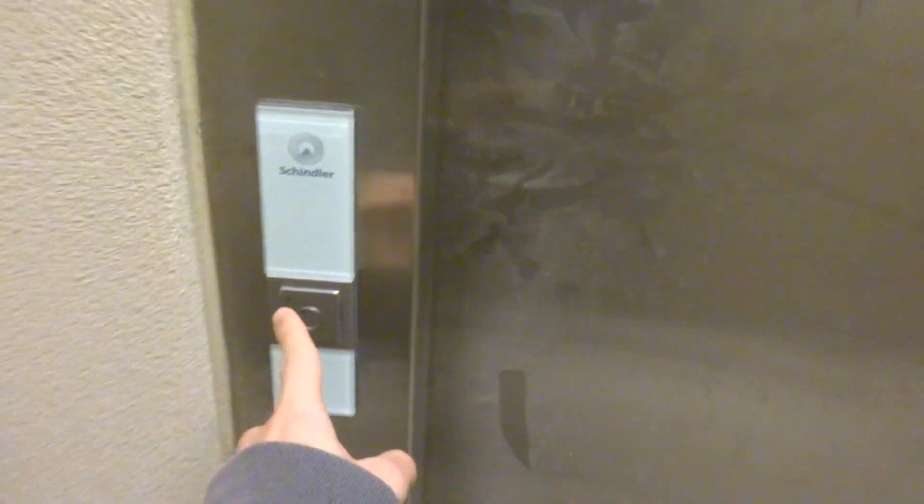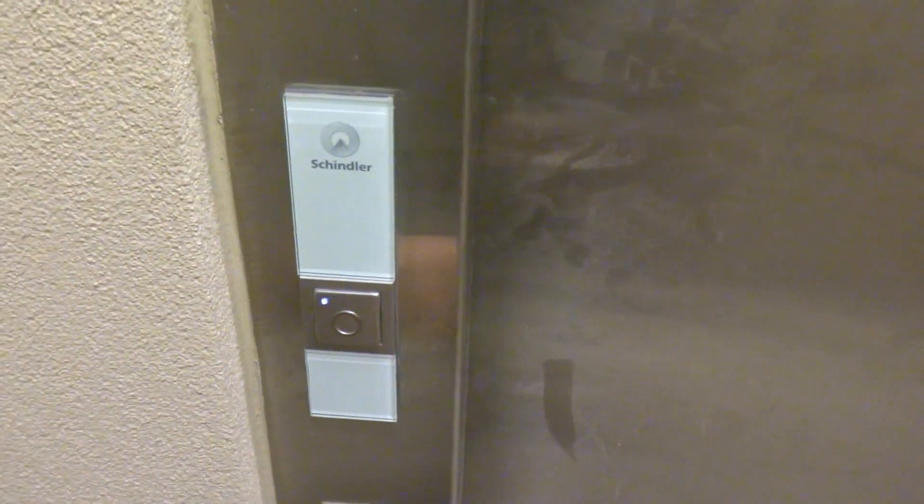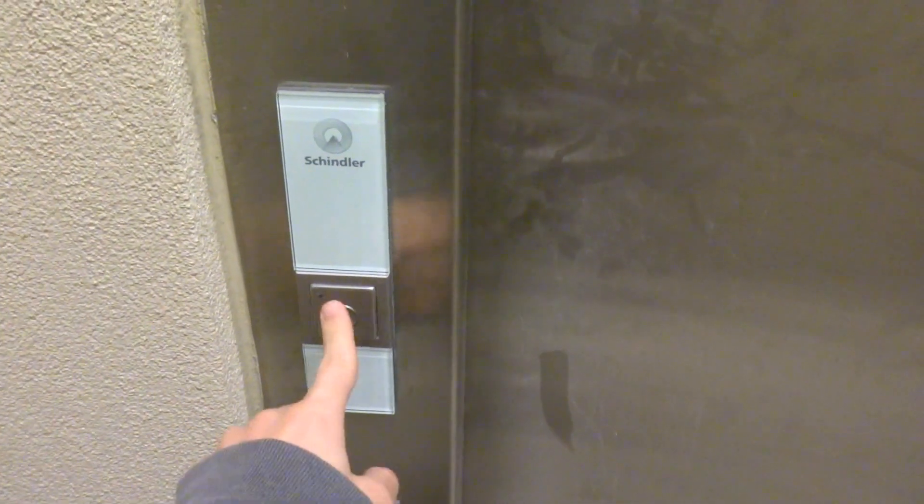See this elevator is still not working yet, but I will try to find where that elevator is, so I'll see you in a minute.